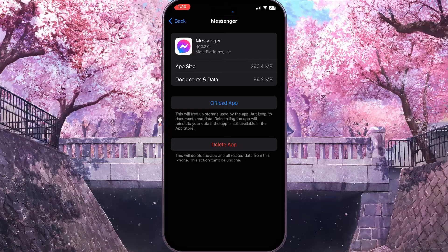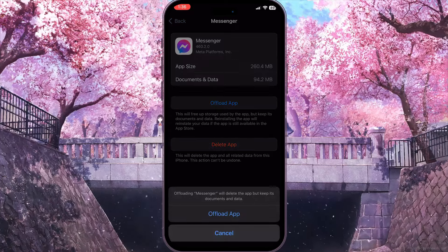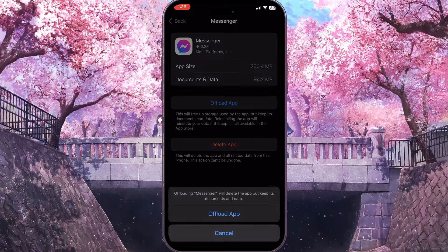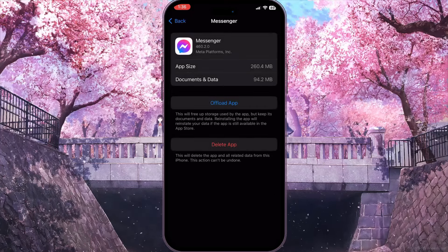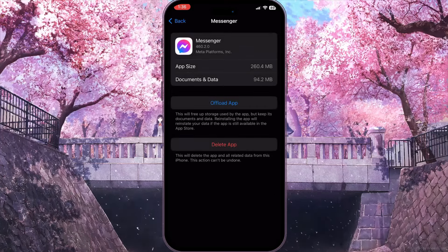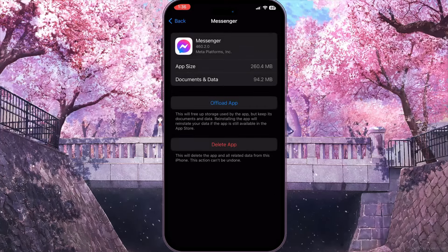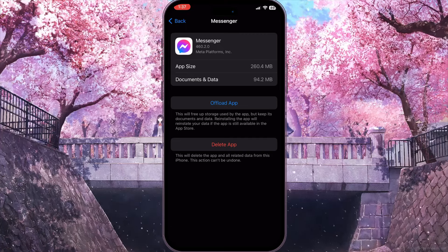We need to delete the cache of this application, because cache may be the reason for this problem. Click on 'Offload App' and confirm the action by clicking 'Offload App' again. Then reinstall the application from the same screen.